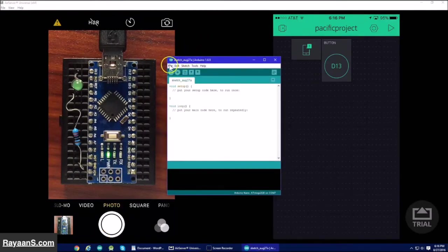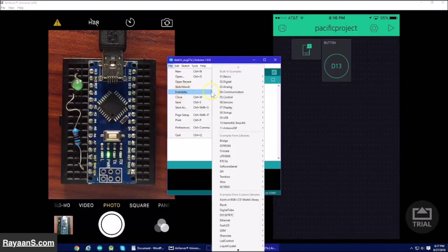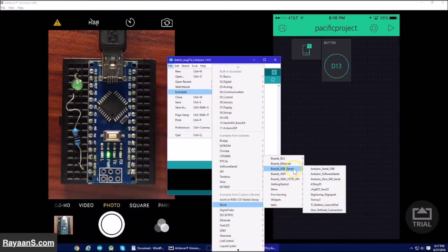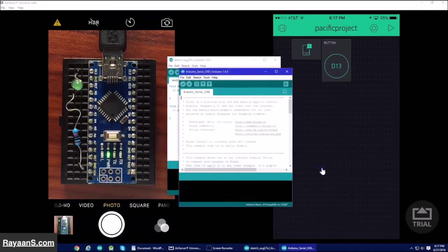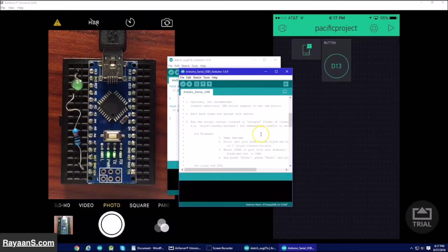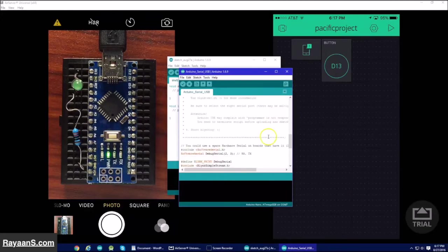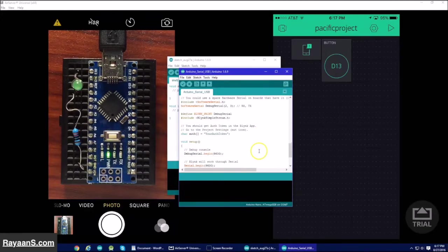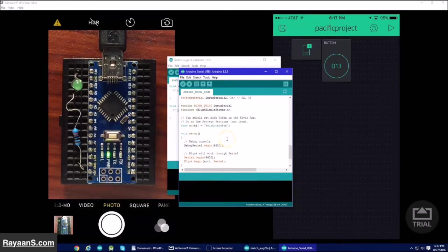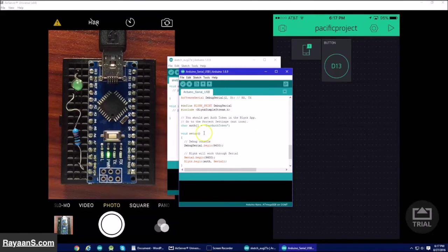To go to the example, go to File, Examples, Blynk, Boards, USB, Serial, Arduino, Serial, USB. Now scroll down to where it says character authentication right here.